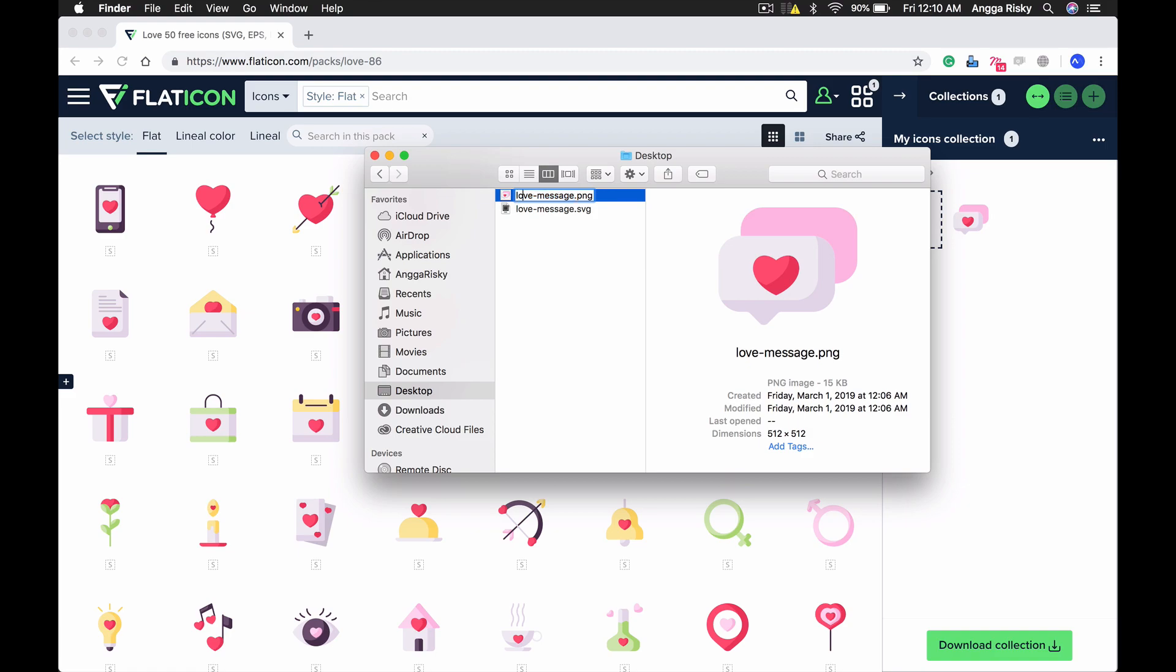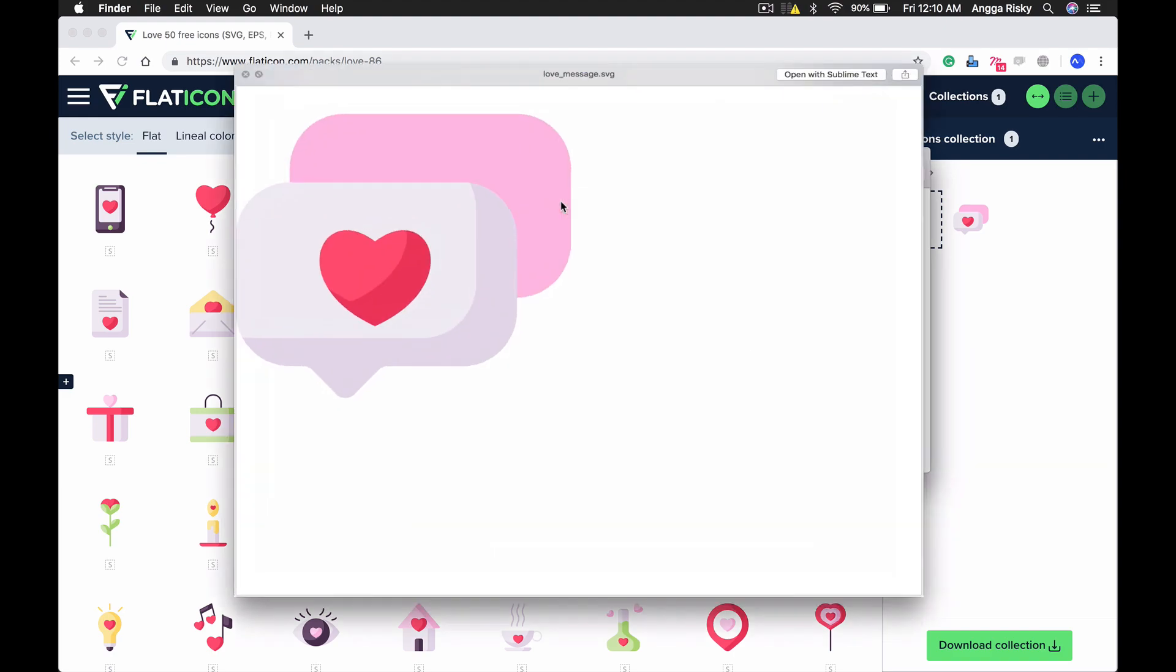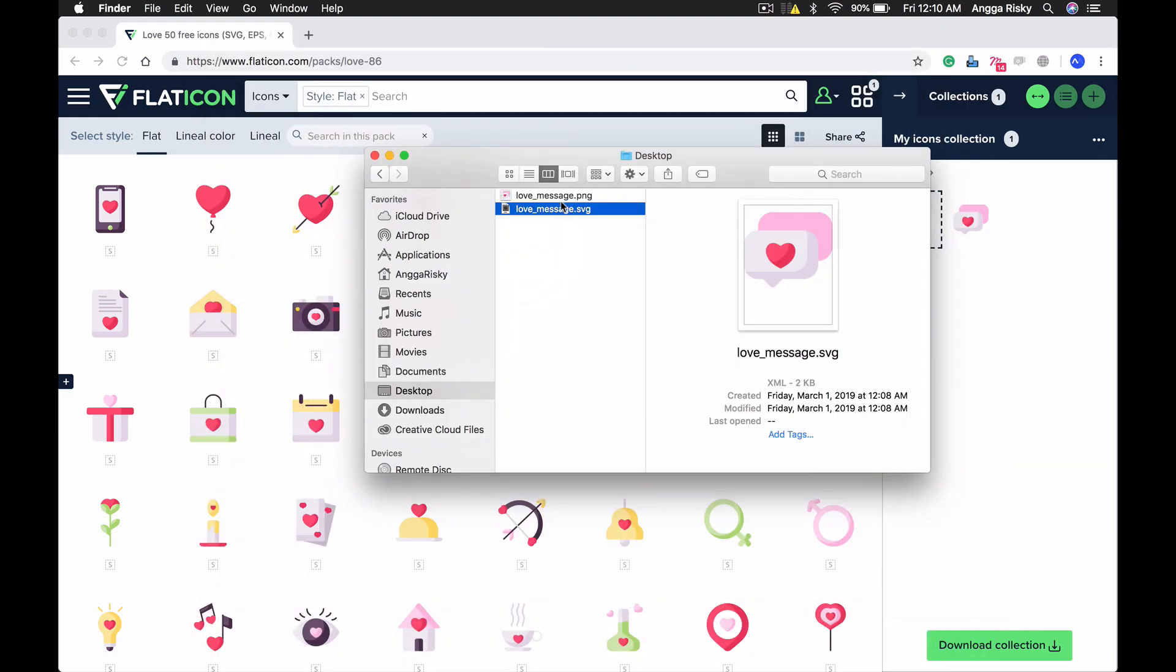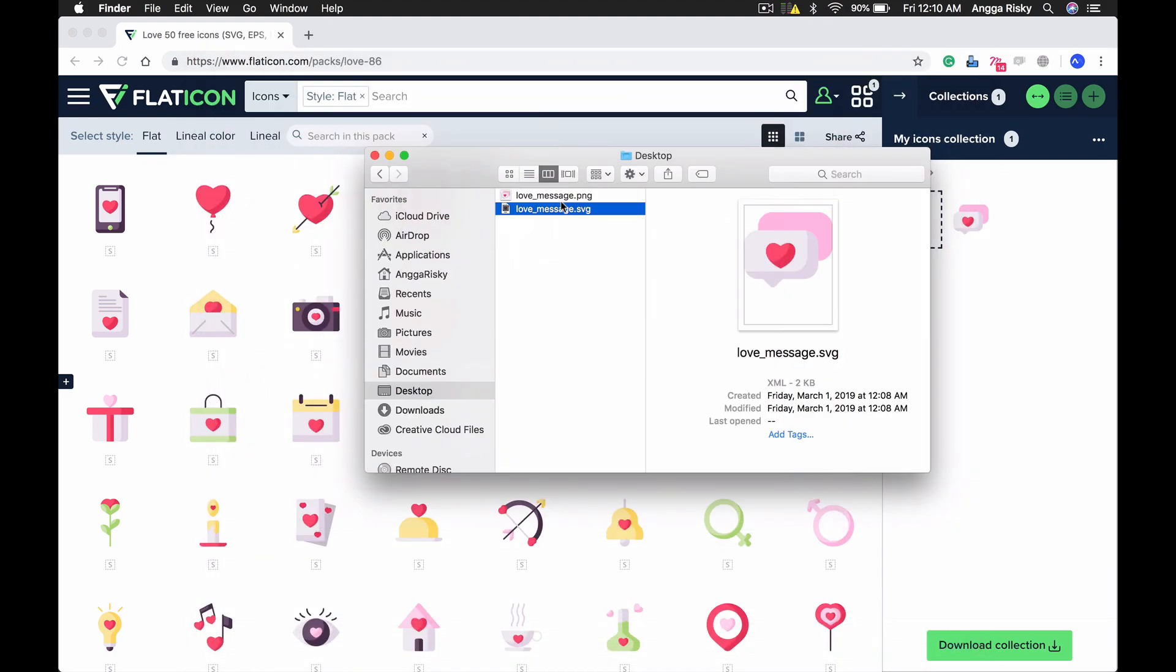You should probably just use the underscore. Remove the dash and use the underscore because it's pretty important. In this case, this is for the SVG.